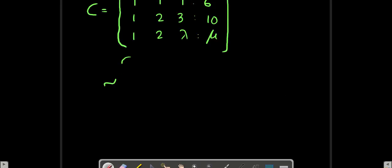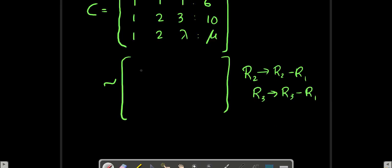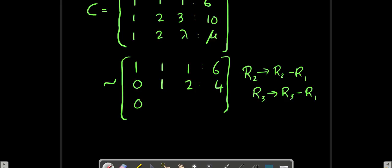Now let's go for the matrix operations. The first element is already 1. We make the elements below it zero using R2 minus R1 and R3 minus R1. We get [1, 1, 1 | 6], [0, 1, 2 | 4], [0, 1, lambda minus 1 | mu minus 6].